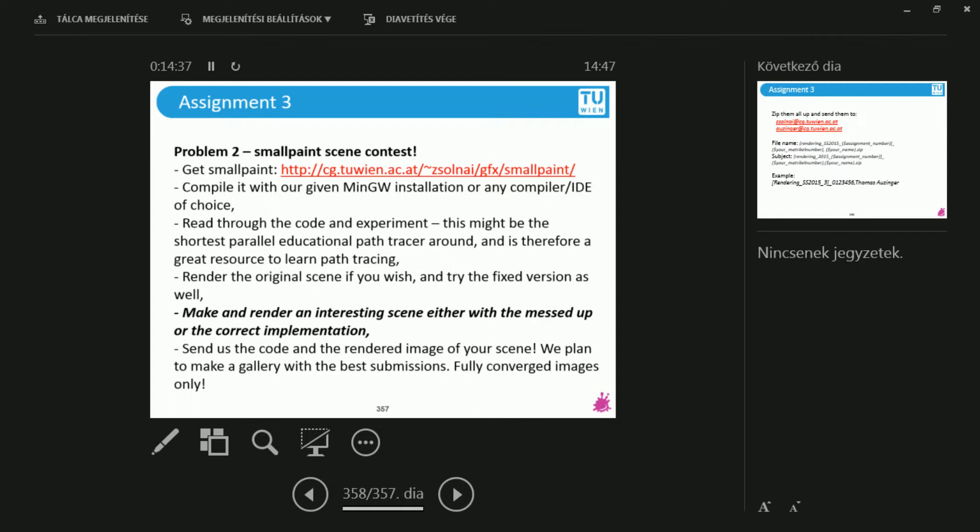Submit your result and make sure to render it until it converges. So no noisy images, converged images. Don't try this in the last five minutes. This takes time, but it's insanely fun.